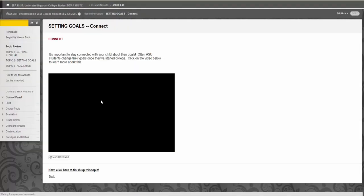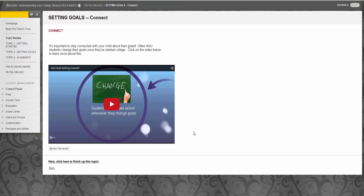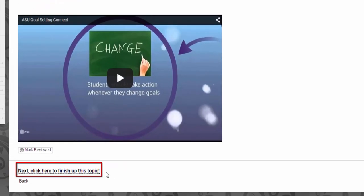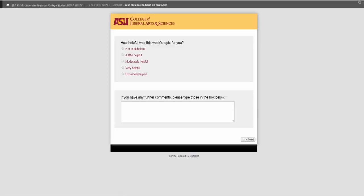And now you are at the end of the topic in the Connect section. When you click the Finish Up link, a brief survey will appear at the end of each topic so that you can let us know what you thought about the contents.